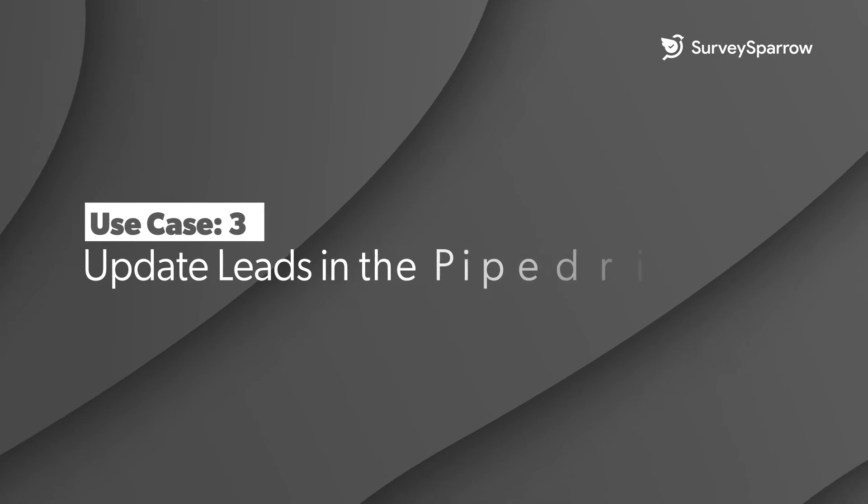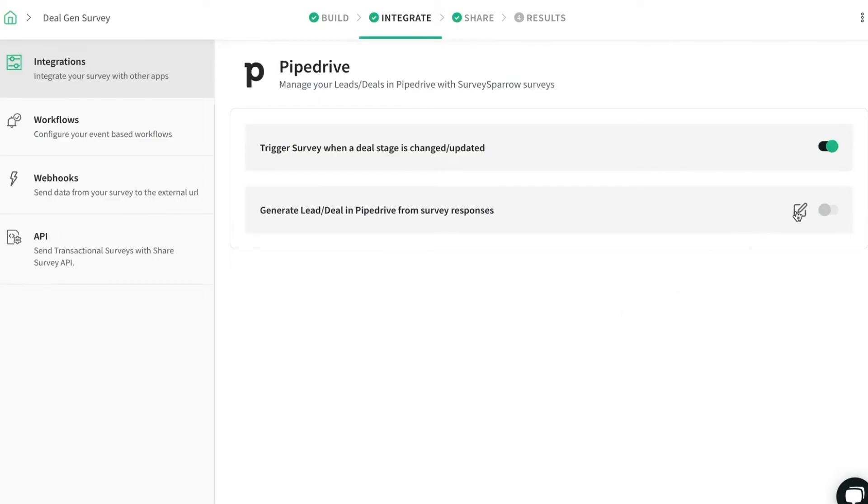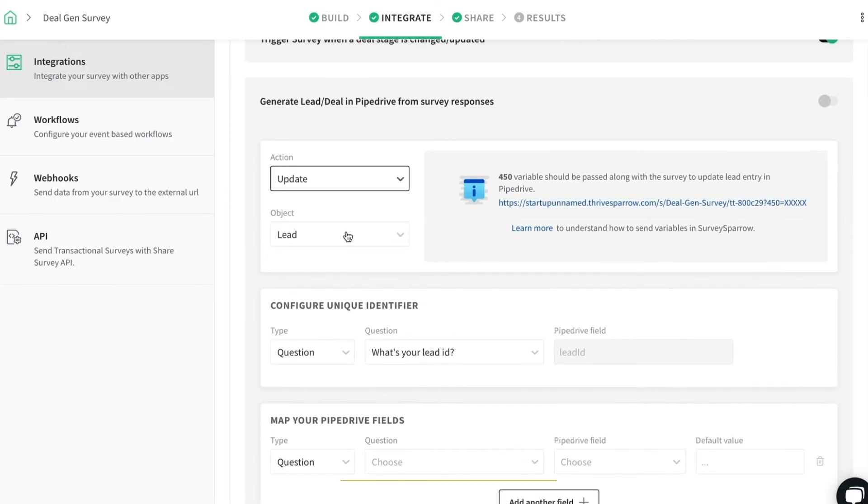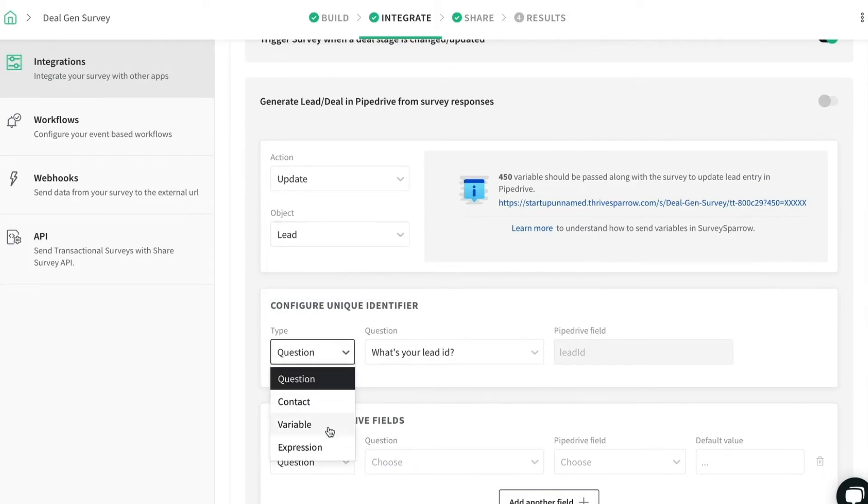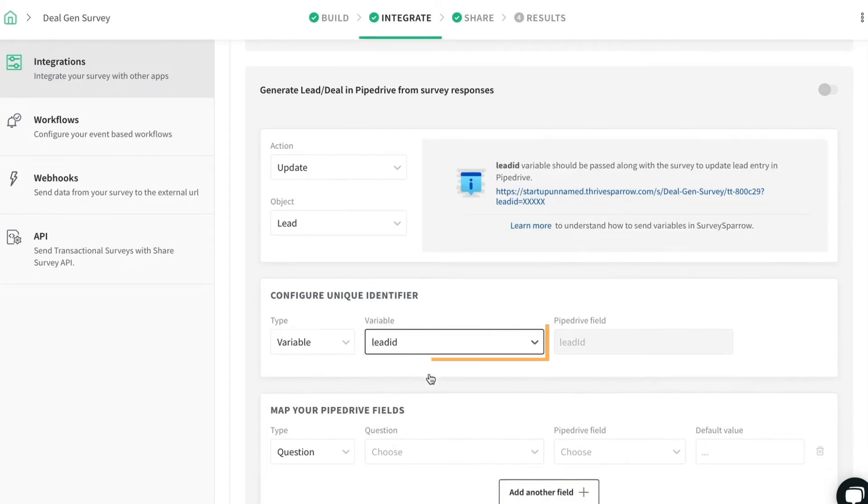Update leads in the PipeDrive app from survey responses. Select Update as Action and Lead as Object. Configure the unique identifier. In our case, we have chosen the variable LeadID as the unique identifier.